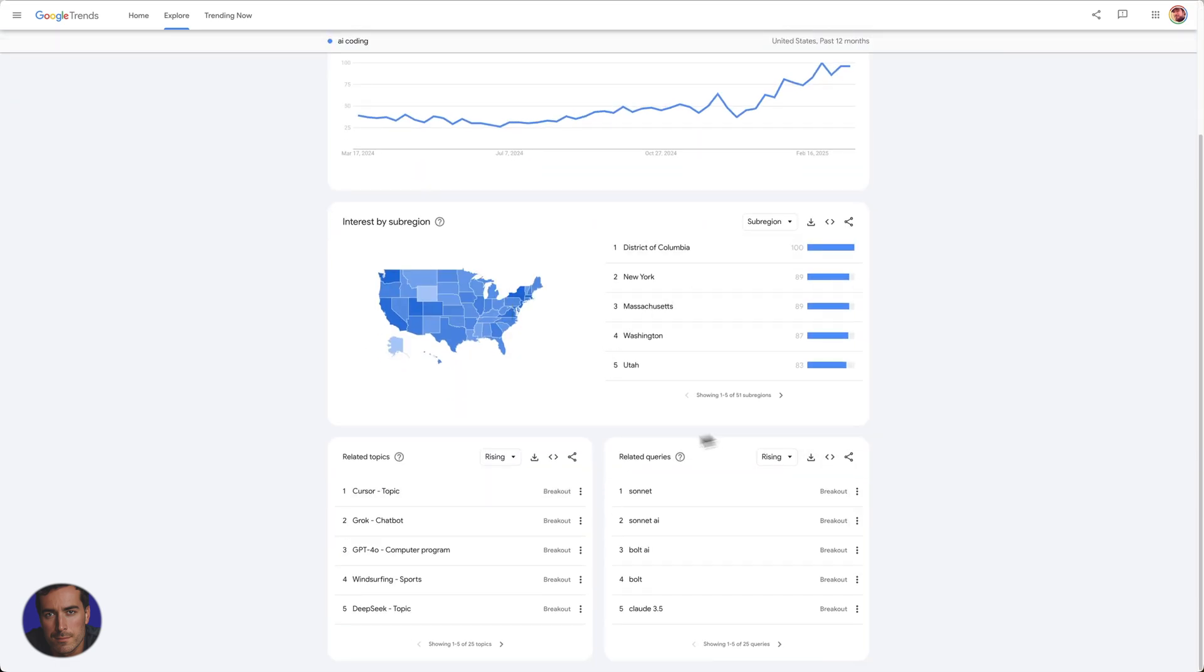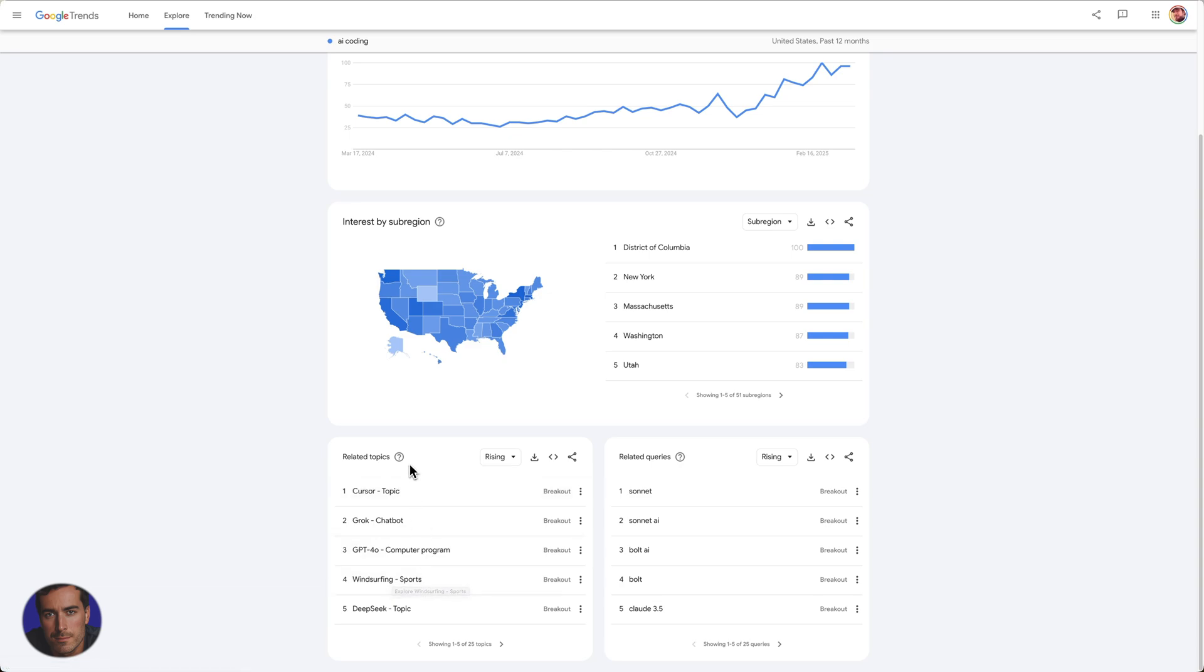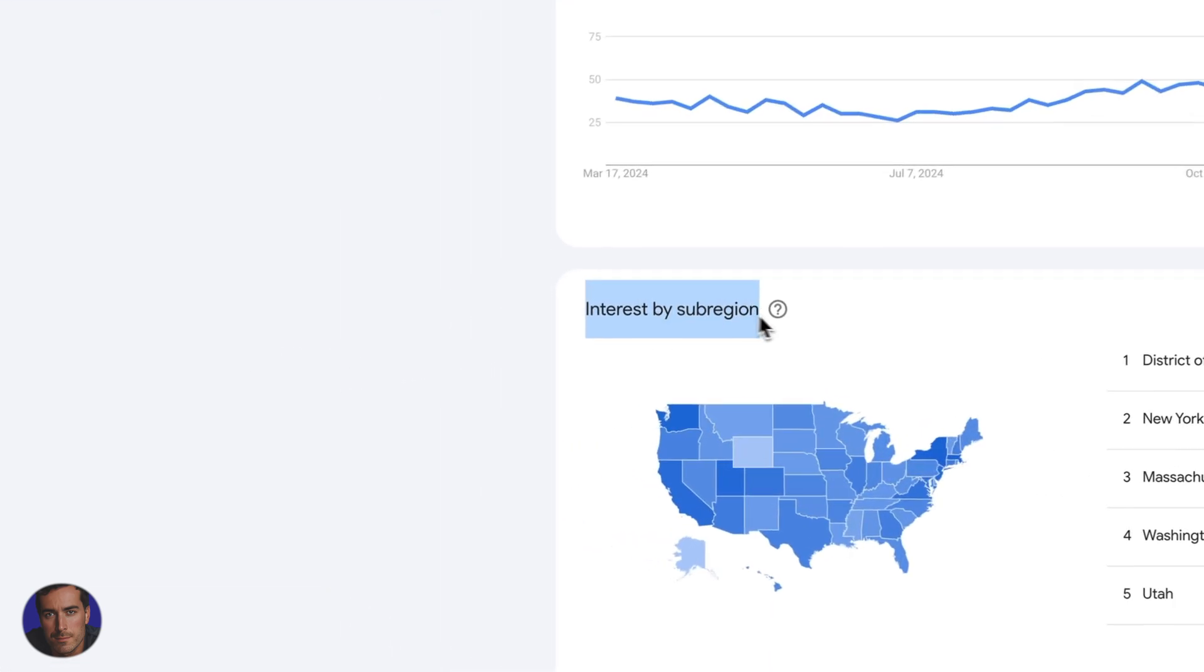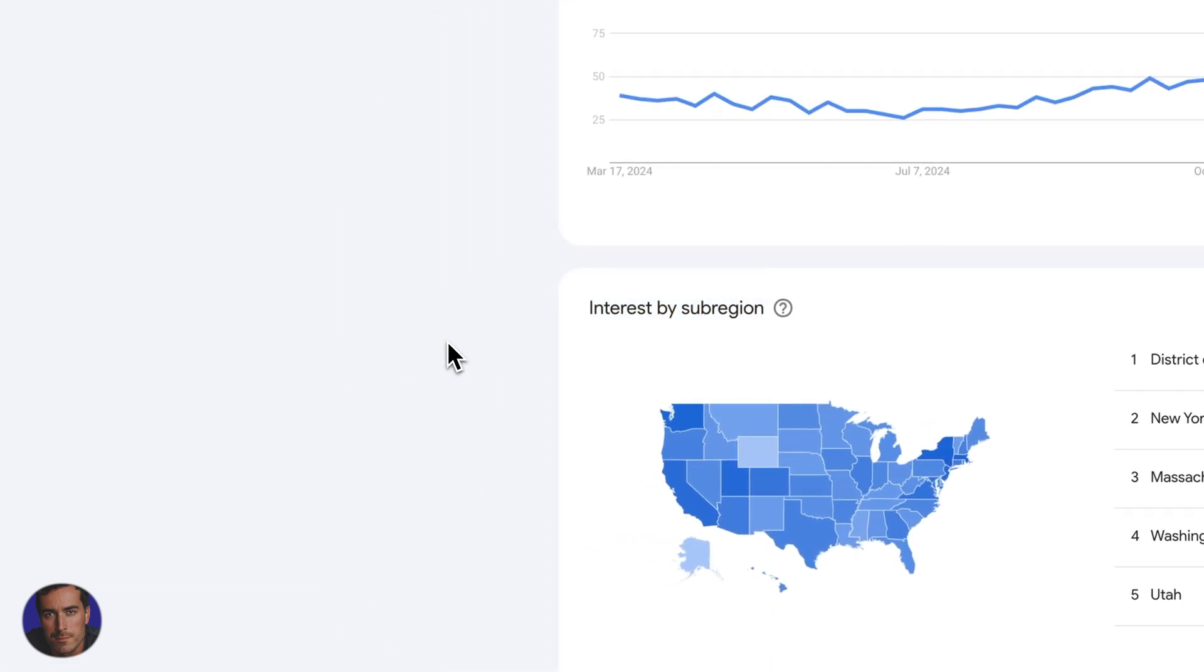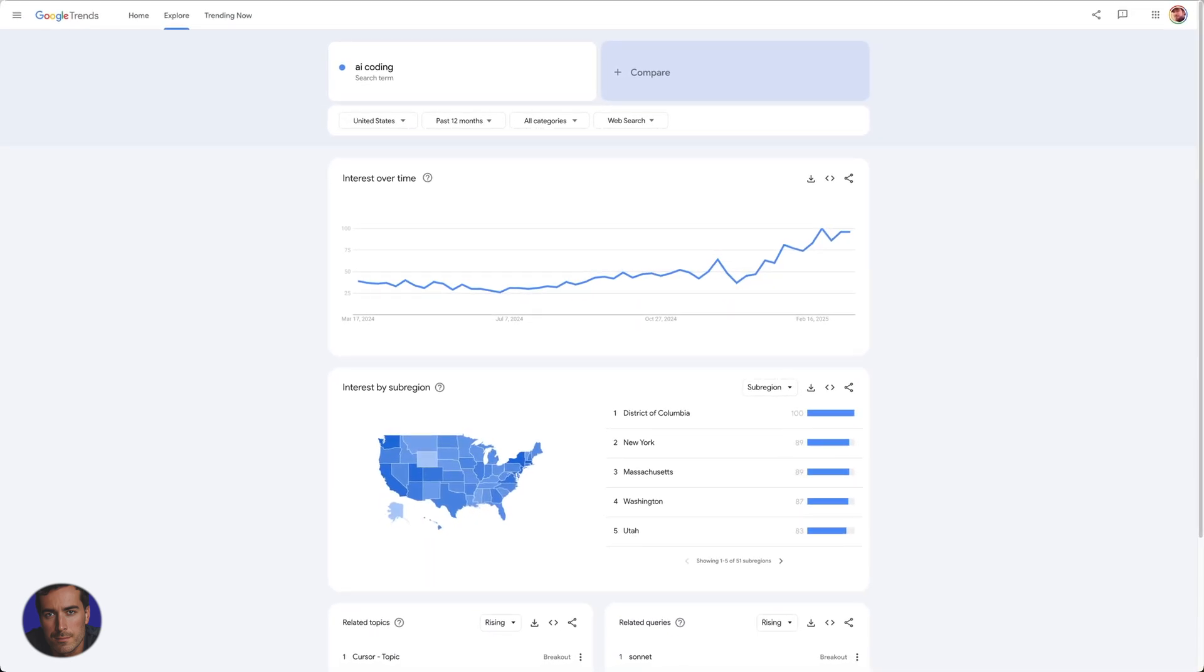So we can also see related terms down here on the bottom. So we can see the popular app cursor, it says breakout right here. So that shows that that one is trending. We've also got Grok, ChatGPT 4.0, Windsurfing Sports. That's actually an error there because there's a popular app called Windsurf AI and they've associated windsurfing as sports, which yeah, I don't know what's going on there, but that's obviously an error. And we've got DeepSeek as well, the Chinese alternative to ChatGPT is coming up there. And then we've got related queries, we've got some AI related queries here. So all of this is super interesting, super useful, whether you're an entrepreneur, whether you just have a general interest in something, whether you're looking for historical trends, maybe for a research paper or something, Google Trends is super, super useful.